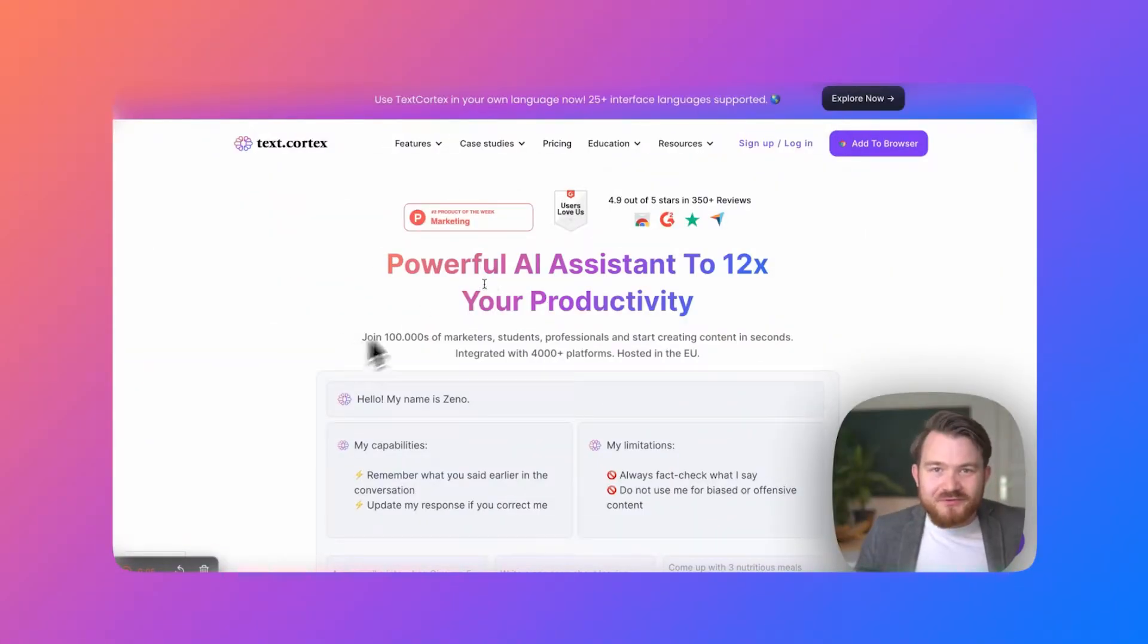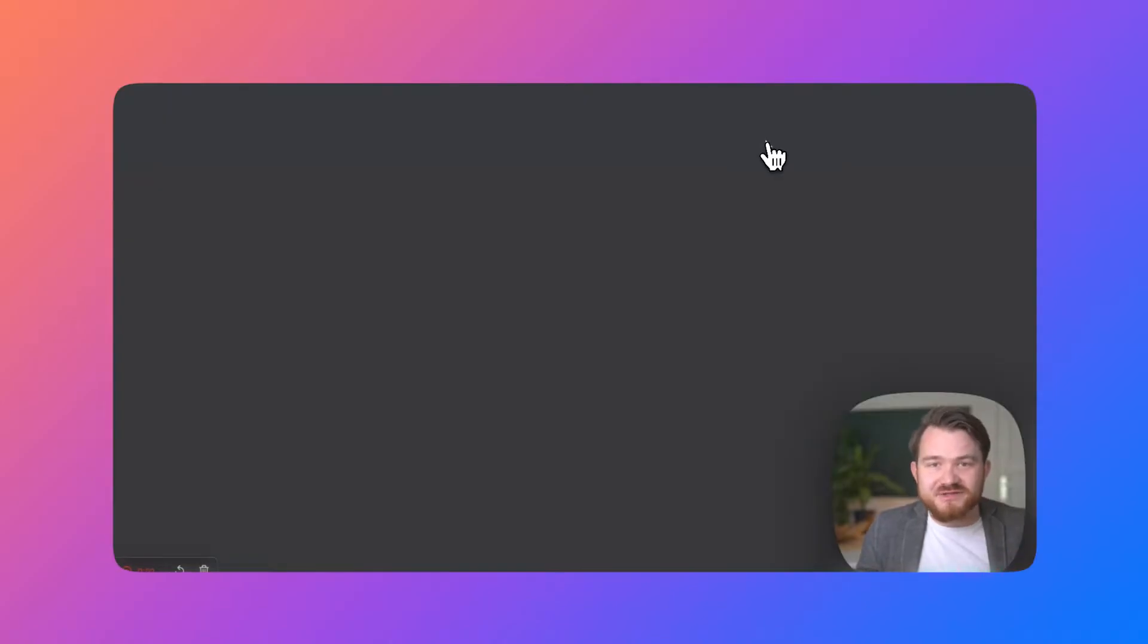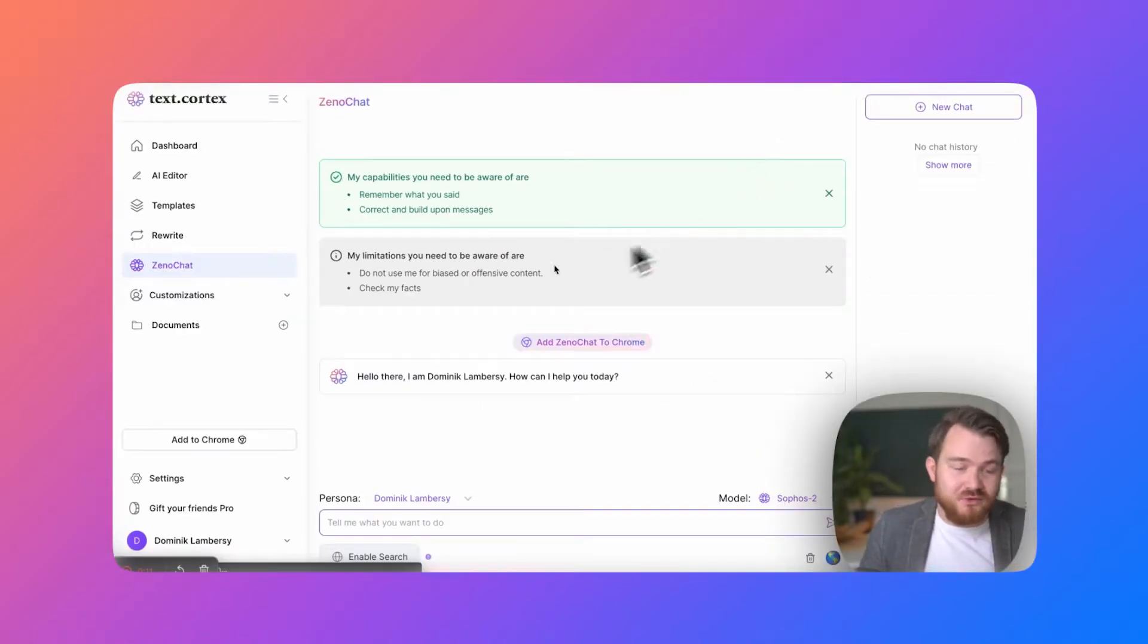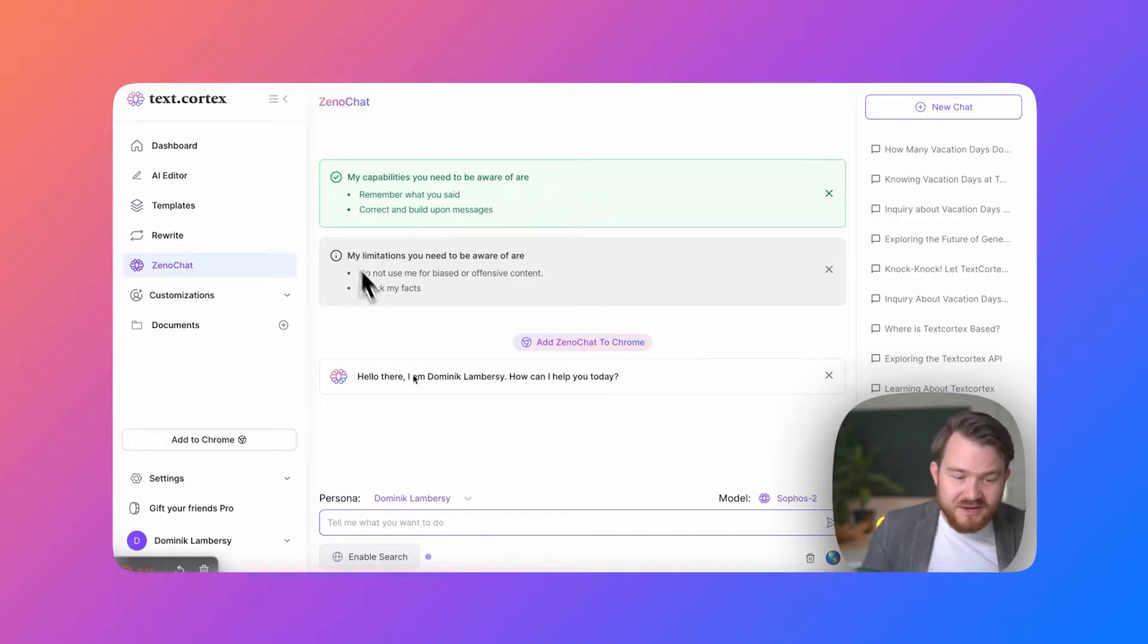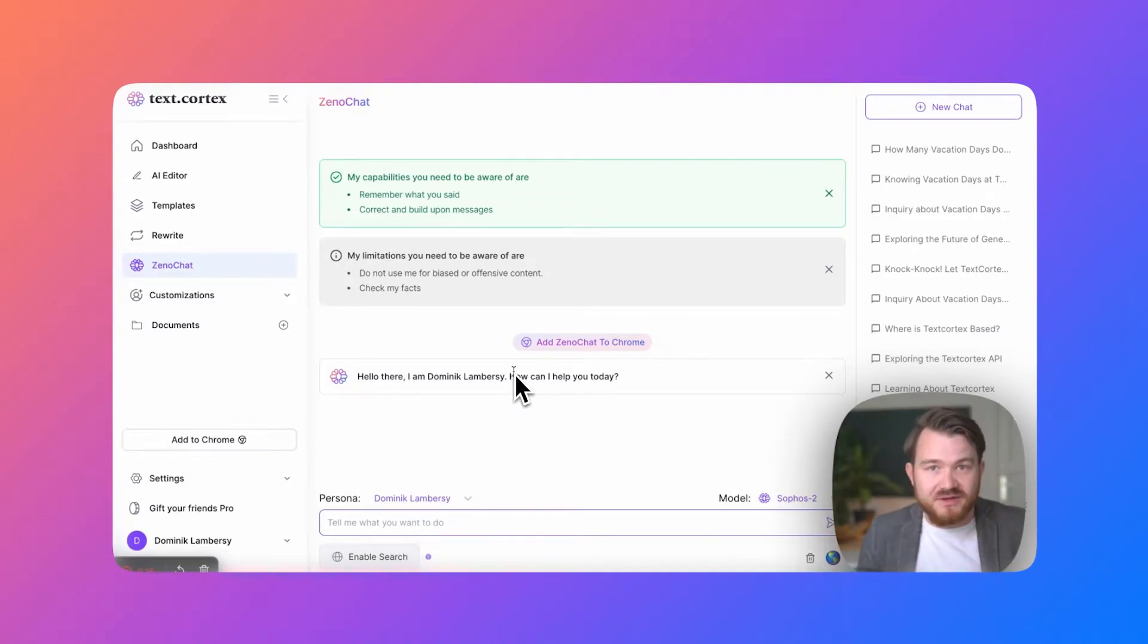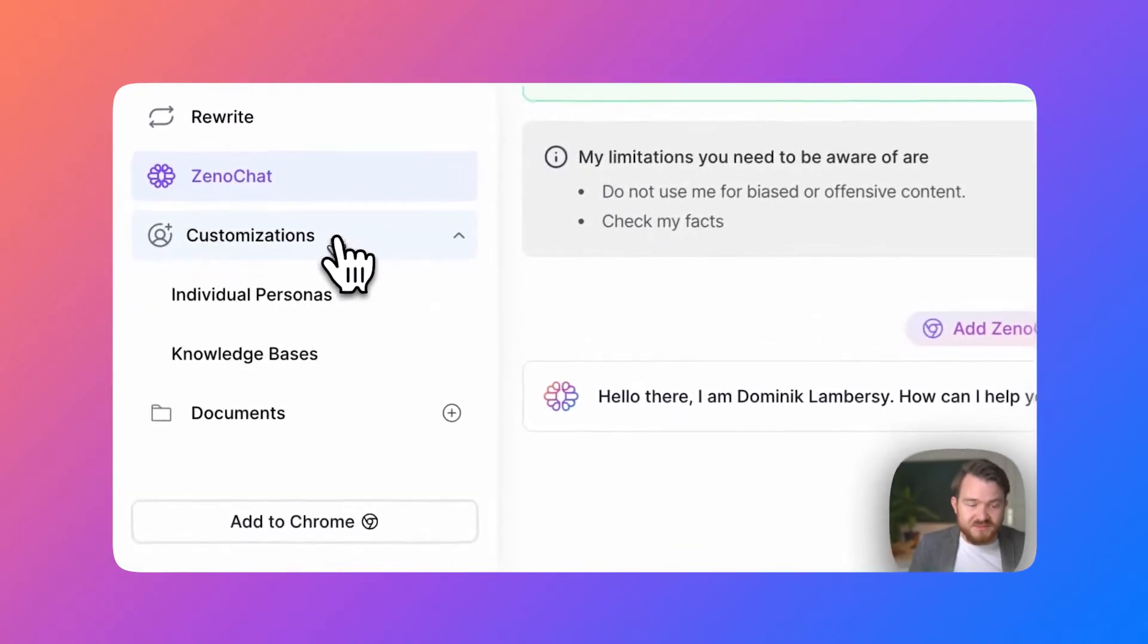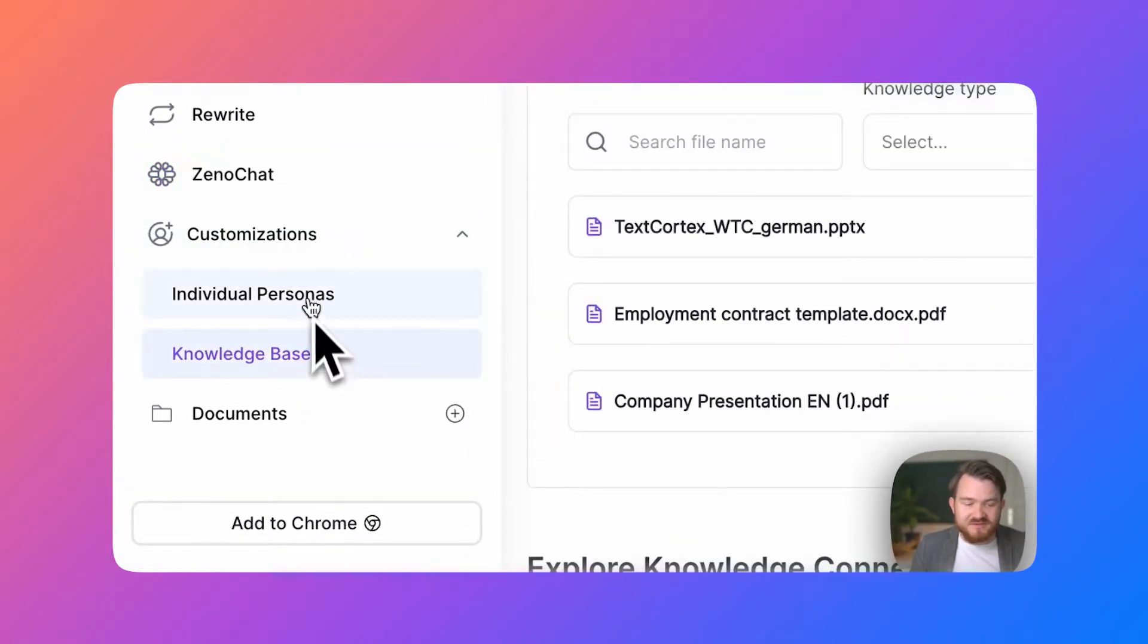So first things first, what you need to have is an account with TextCortex. Simply register yourself if you don't have an account yet or log in. Now you can already see we are in the XenoChat platform. This is the main interface to later also work with your knowledge space. You go to customizations, click on knowledge spaces.